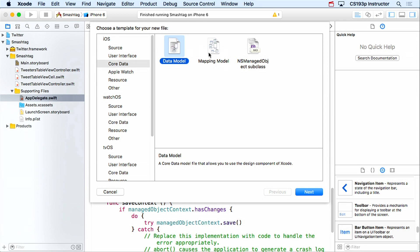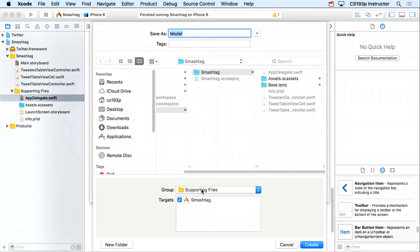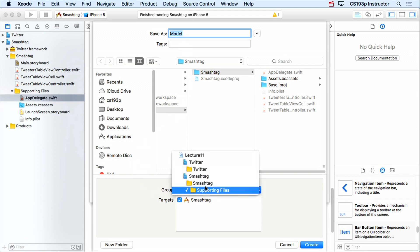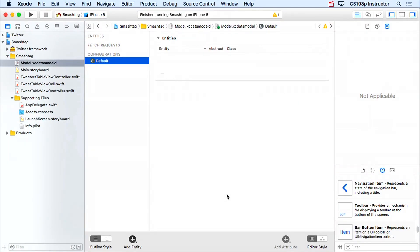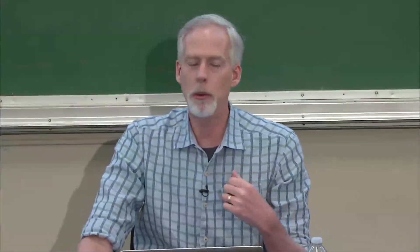Double-click Data Model. The default name is 'model' — make sure this matches what you put in your app delegate. Put it at the Smash Tag level, not in Supporting Files. Hit Create and it creates this empty map with no entities or attributes yet. Our app is going to have Twitter users and tweets, so let's create those entities. I'll click 'Add Entity' at the bottom.